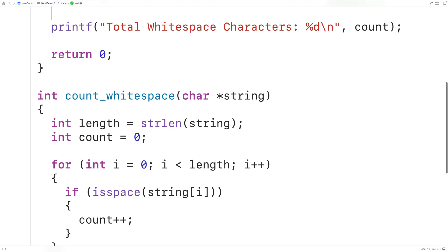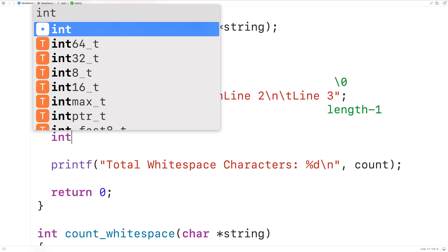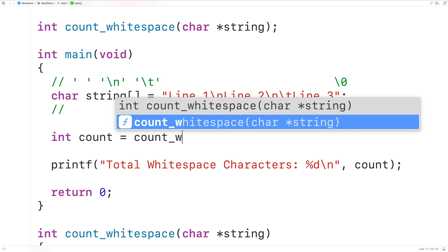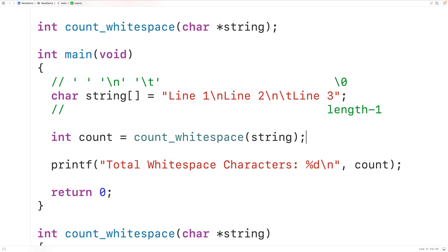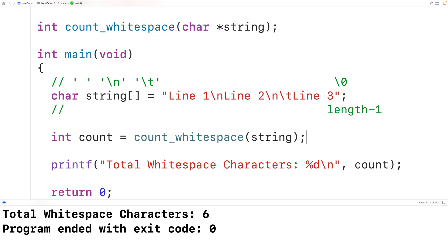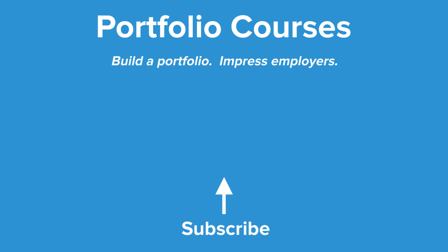Then we'll call the function up here. We'll declare a variable of type int called count to store the function return value, call countWhiteSpace, and pass it our string. If we save, compile, and run the program, we'll again get that we have six total whitespace characters, which is correct. So this is how we can count the total number of whitespace characters in a string using C.